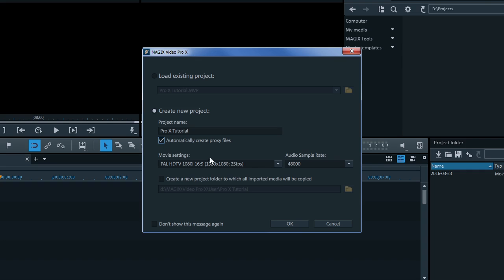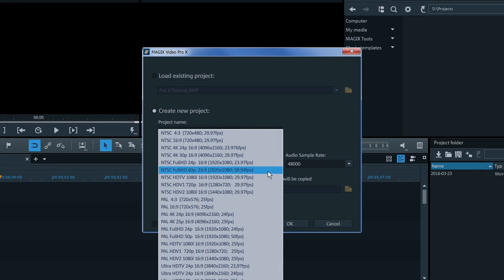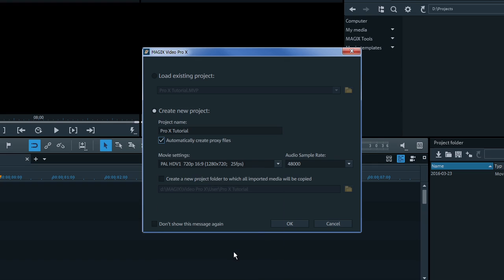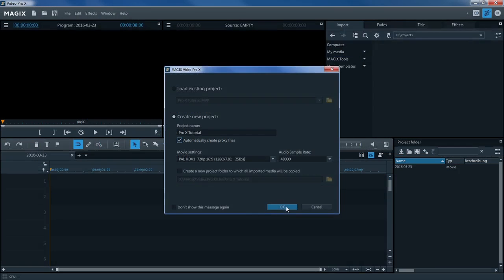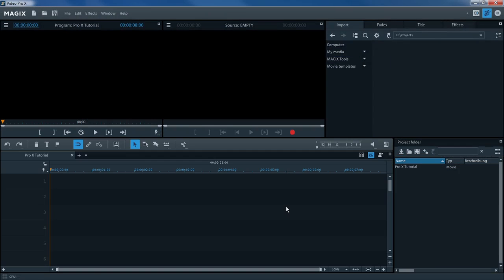Under Movie Settings, you can set the desired video format and audio sample rate. Clicking OK will take you to the main interface in Magix Video Pro X.